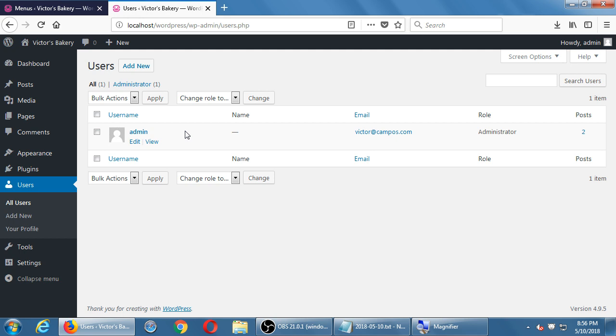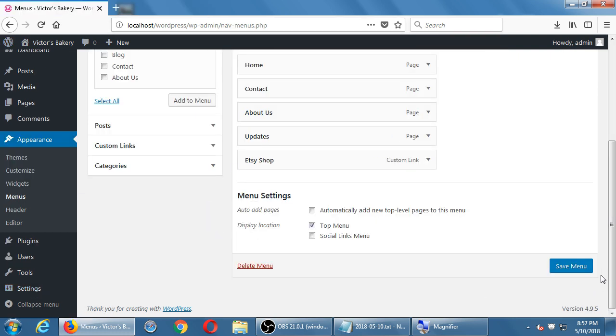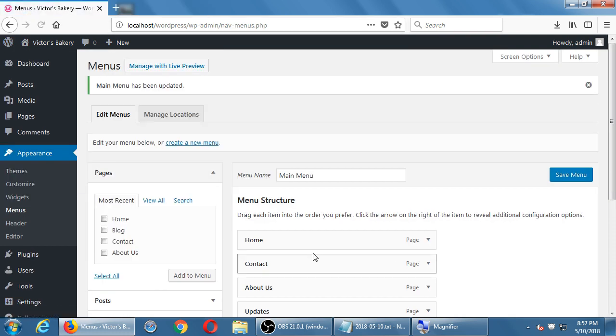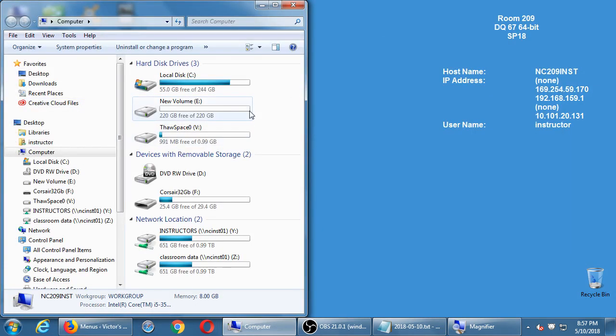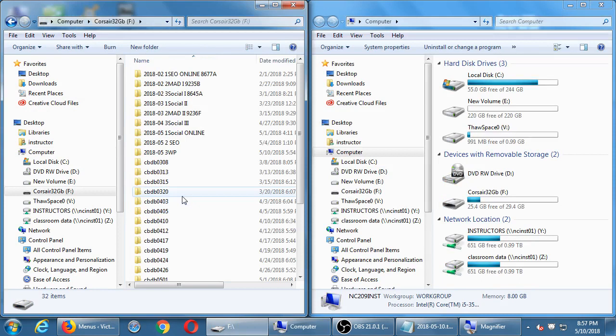Let's switch gears and talk about archiving and backing up the site, because we've done a lot of work and I don't want to lose it. I want to start over next time on Tuesday from this point. This is also the answer to the question about working back and forth — what we're going to learn here lets you make a copy of a site on the internet and bring it into WAMP to make changes without affecting your real site.